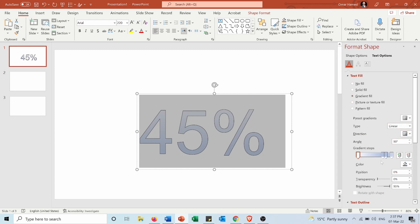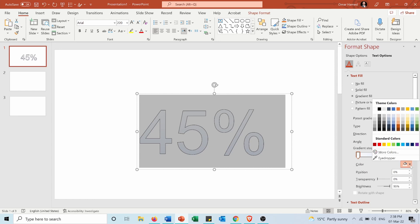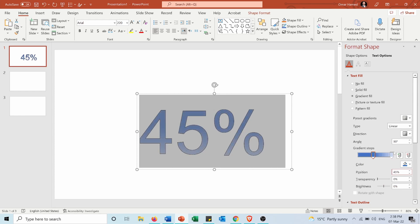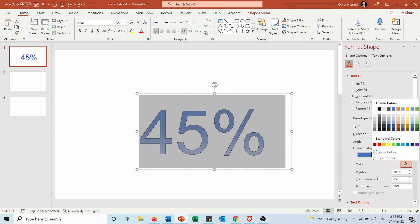From here I will remove those two gradient stops in the middle and I will keep only the two on the extremes. Then for this one I will choose a color for it, for example I want to fill the percentage by the blue color and I want the position to be at 45%.